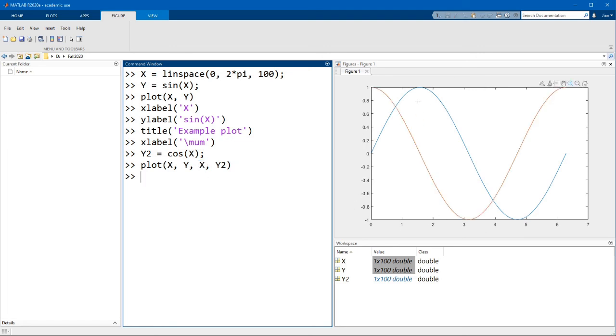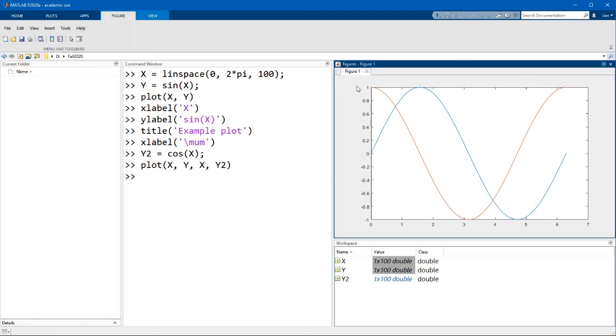Okay, note that both these plots here share the same x values, but you can obviously use different ones if you need to. So let's run this. Now one thing to note, since we already had a figure window open, MATLAB simply replaced the plot in the window. This is fine for the example, but it's something to be aware of.